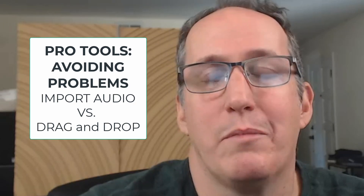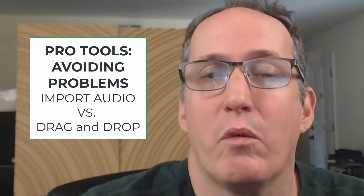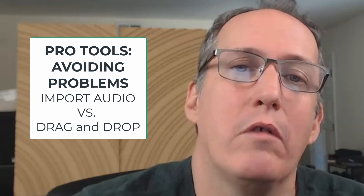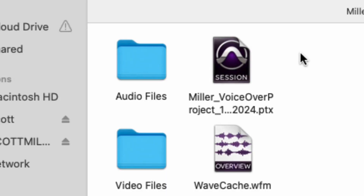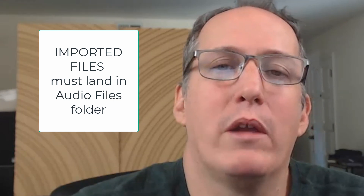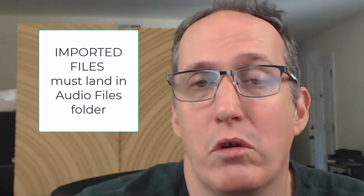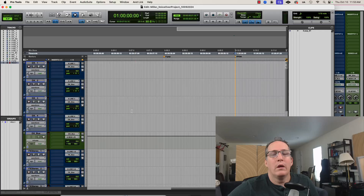Thinking of the way that Pro Tools manages files, remember that audio files are not embedded into the Pro Tools session or your PTX file. They live in your Audio Files folder. So we need to have this in mind when we are importing files into Pro Tools — we need to make sure that they get copied into the Audio Files folder.